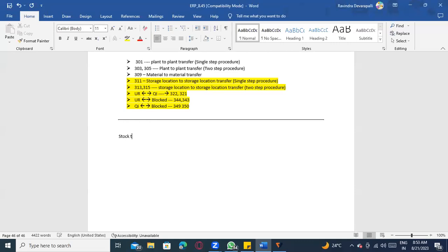Today we will discuss stock transfer. Stock transfer is different from transfer posting. In transfer posting, stocks may move logically or physically, or either one. But in stock transfer, it is a complete physical transfer — moving stock from one location to another location.